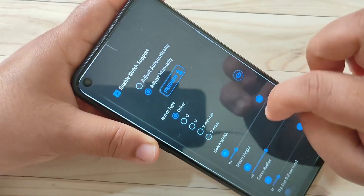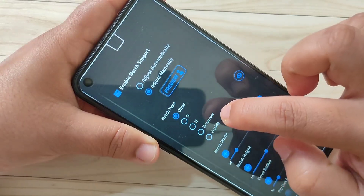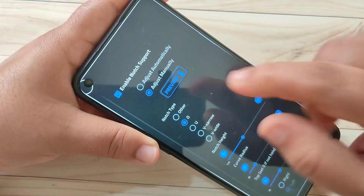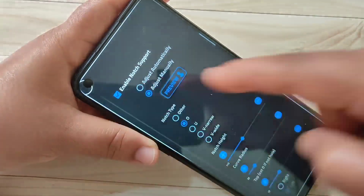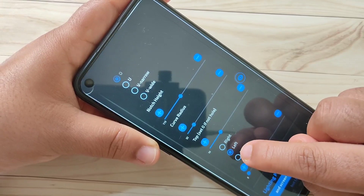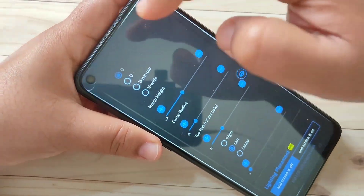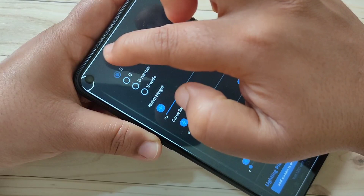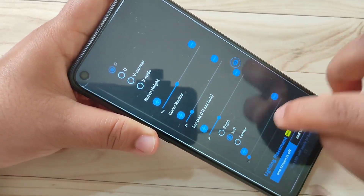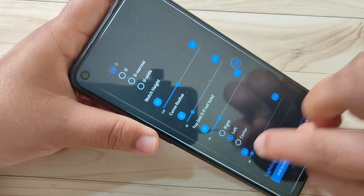From here you have to select any node type — you can see some node types are available. I am going to select one. You can see it moved to the left because we selected left. Now we have to adjust this light a little around the camera. Let me show you how to adjust this.